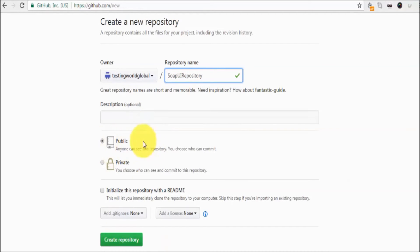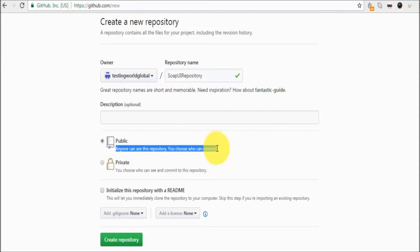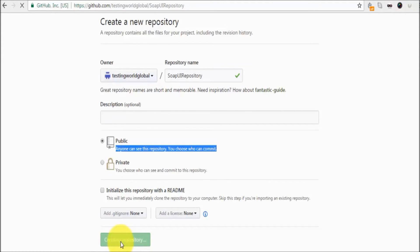We have public and private repository options. We are creating a public repository because we have only a free account. If you want to create a private repository, you need to create a paid account for it. I just click on create repository.